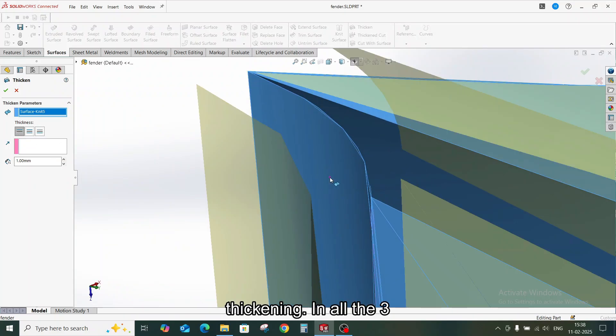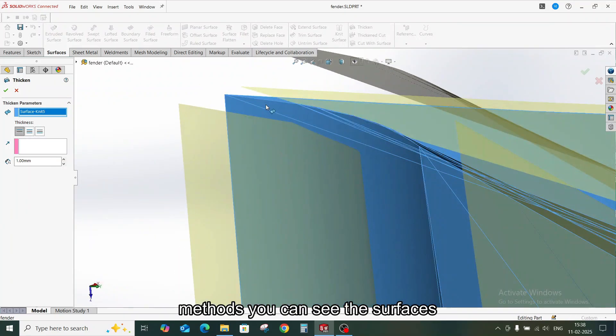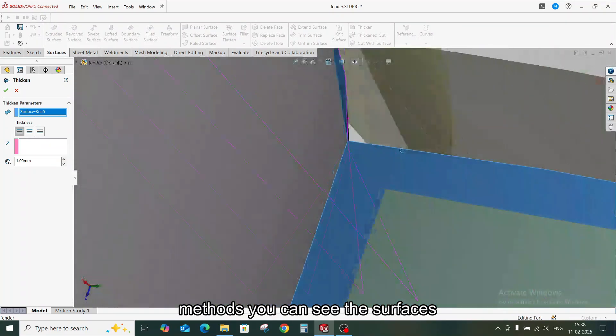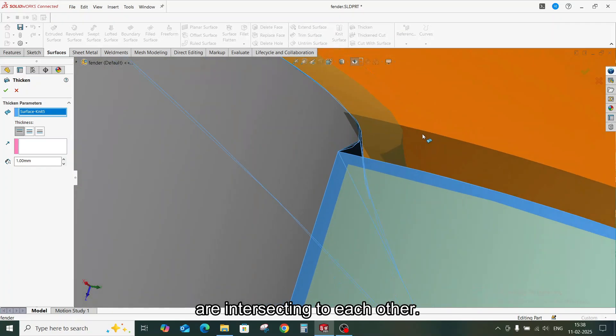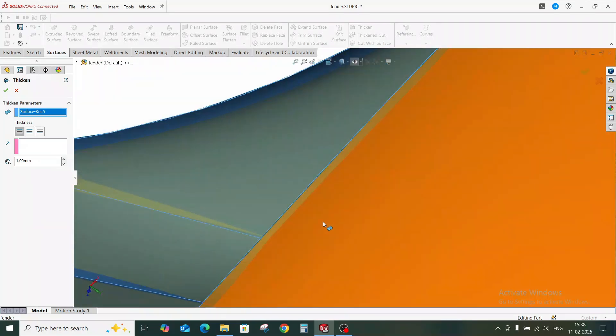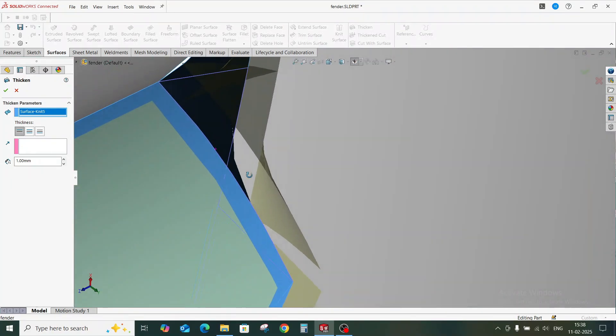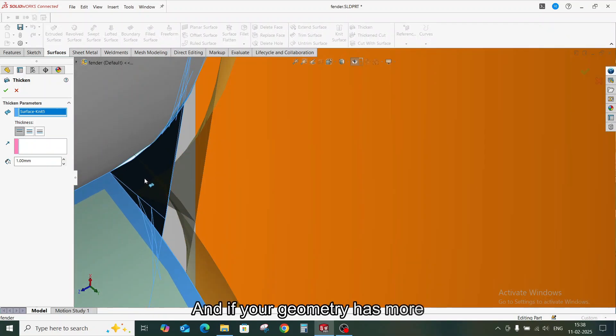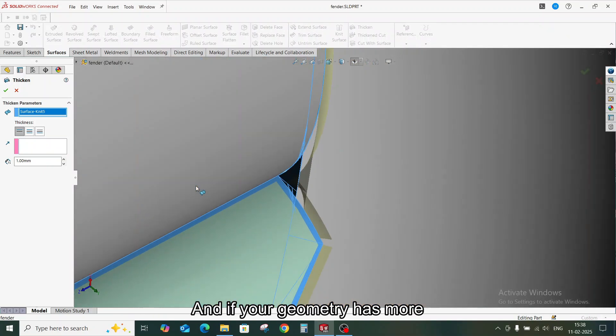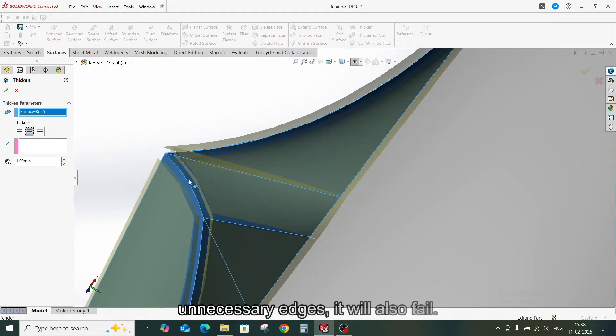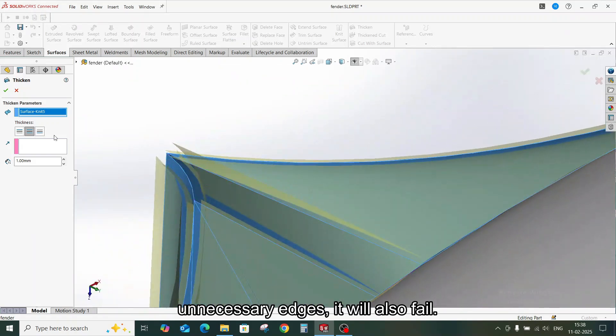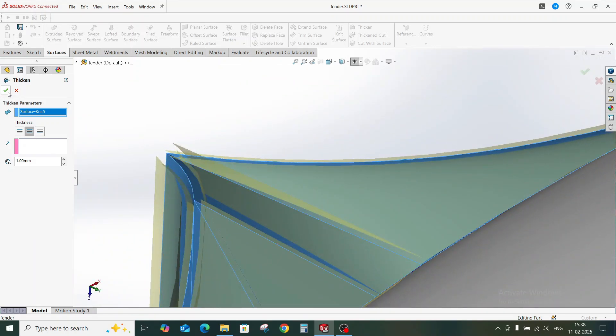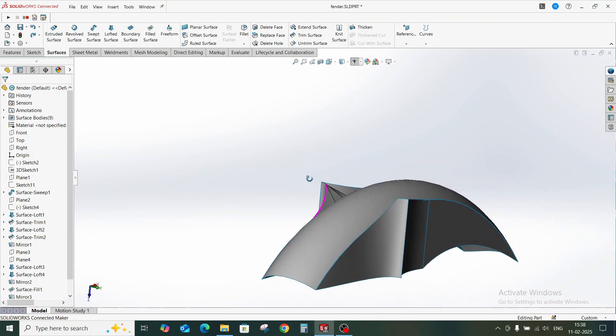In all three methods, you can see the surfaces are intersecting with each other. And if your geometry has more unnecessary edges, it will also fail. Let me show you how to fix them.